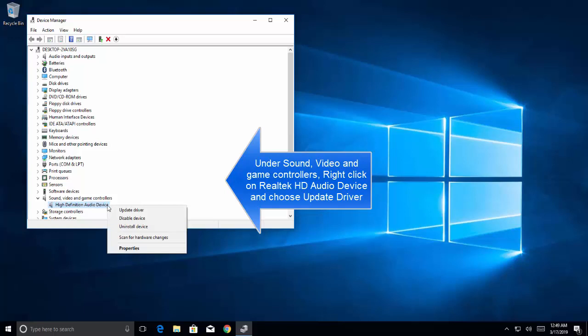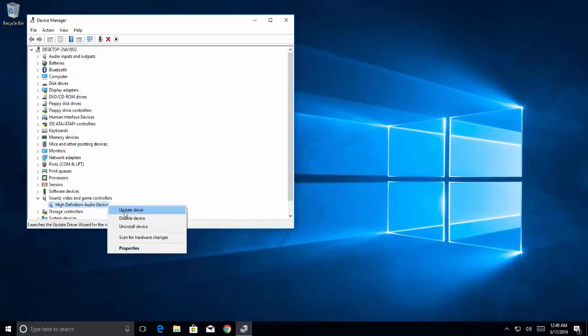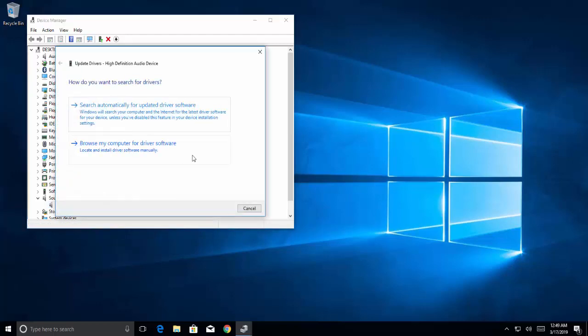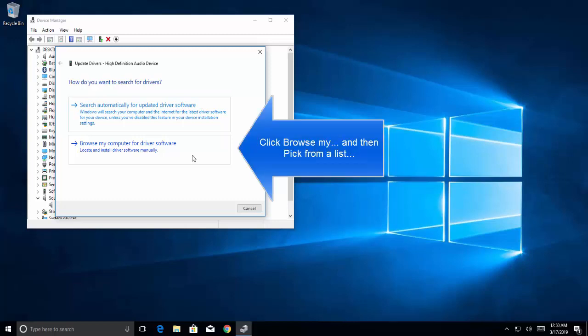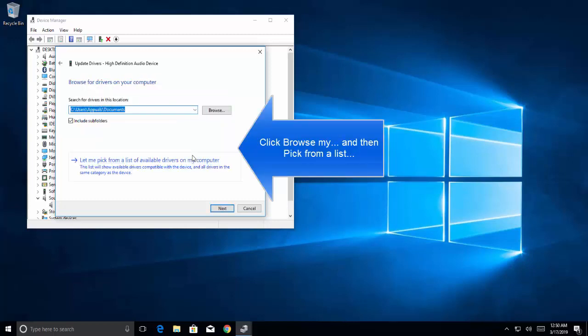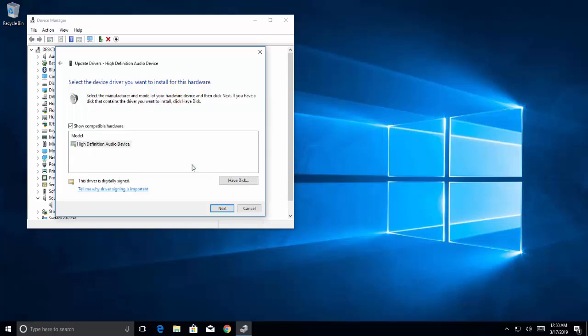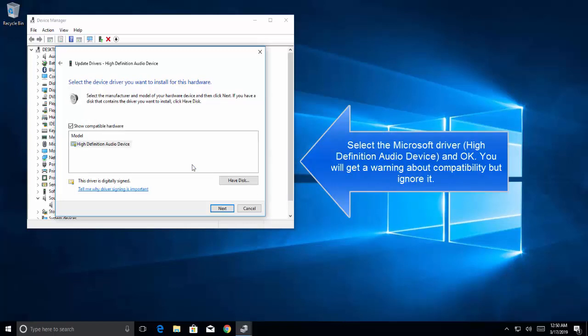Once done, repeat the same process to open Device Manager. Expand Sound, Video and Game Controllers, right-click on the Realtek device driver, and click Update Driver. A dialog will appear asking you to search automatically for a driver or browse your computer. Click 'Let me pick from a list of available drivers on my computer,' select the Microsoft driver, and click OK.